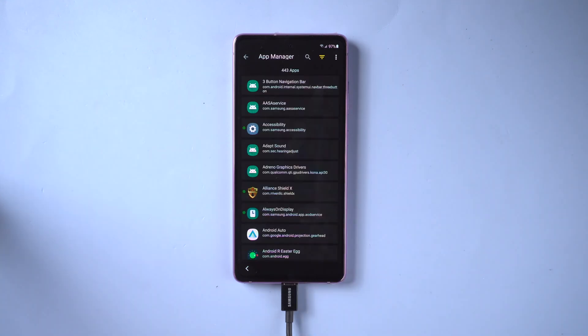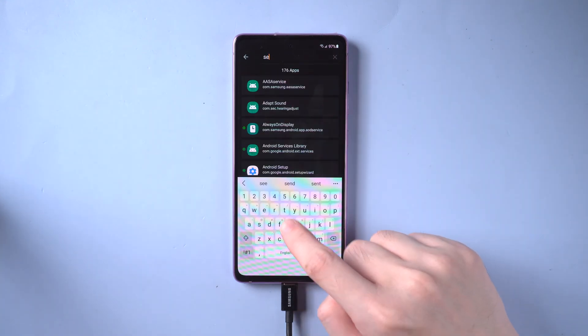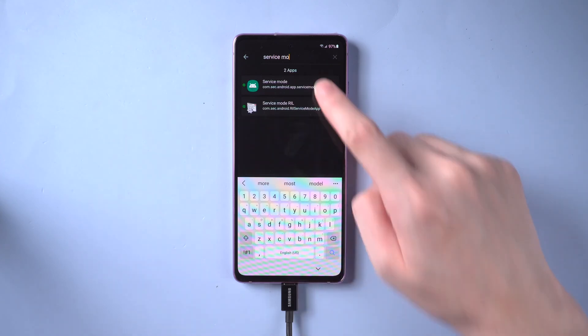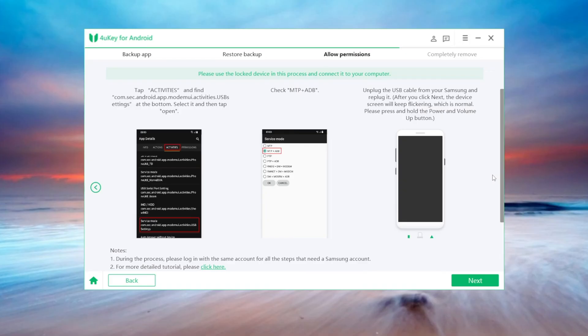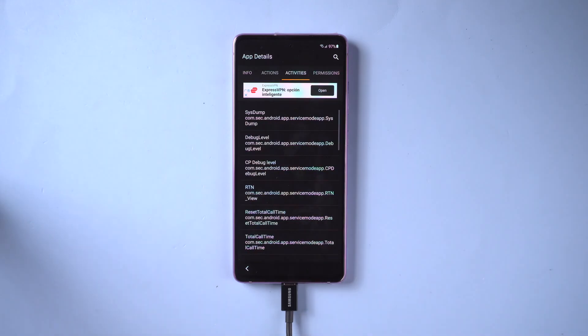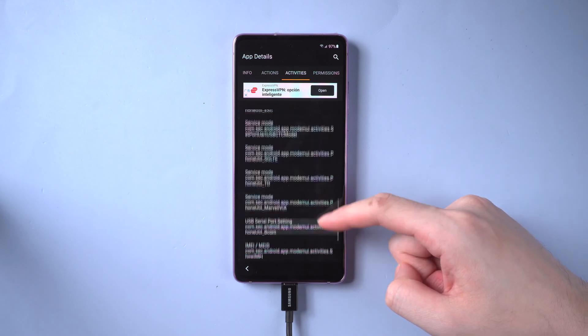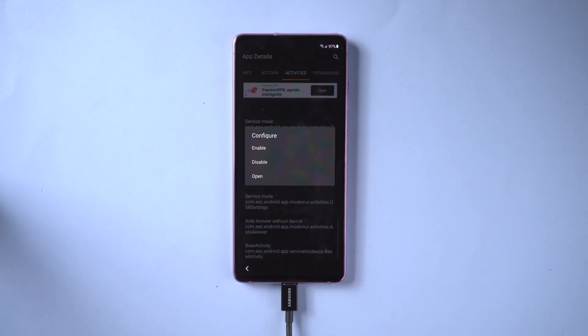Tap app manager. Search for service mode and tap it. Next just follow the guidance on 4uKey to revise the file. Tap activities and find the file with the name containing USB at the bottom. Select it and tap open.